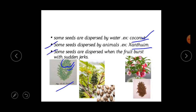Some seeds are dispersed when the fruit bursts with a sudden jerk. There are some fruits that burst open with sudden force, scattering their seeds far from the parent plant. For example, castor and balsam — these seeds are scattered when the fruit bursts with a sudden jerk.